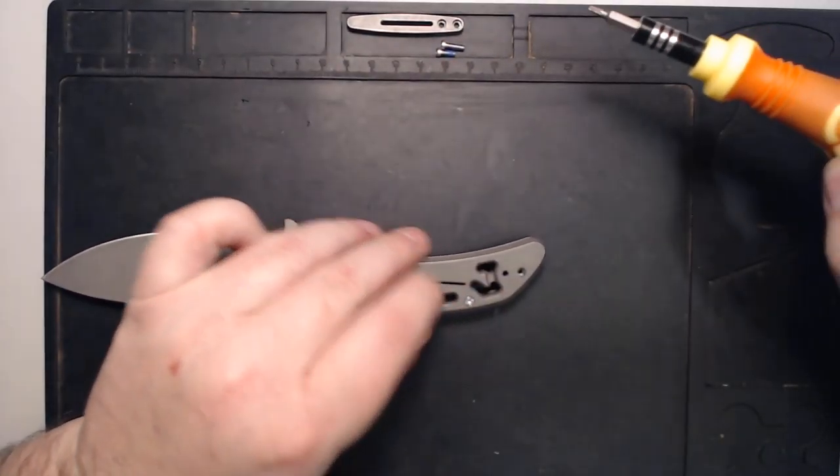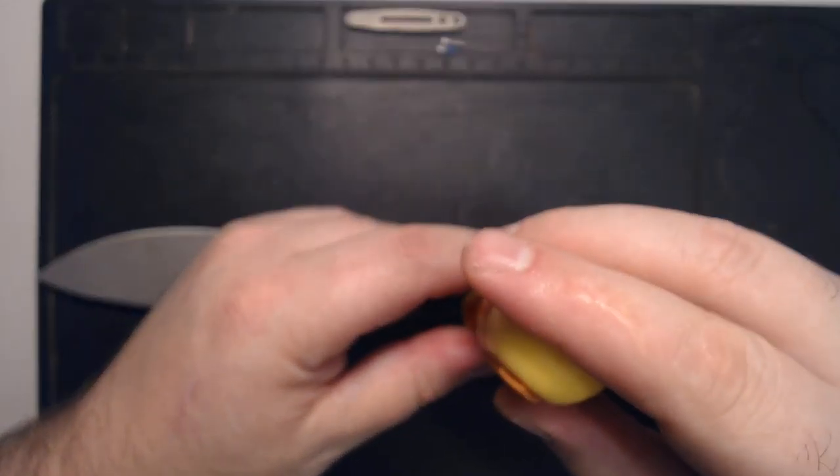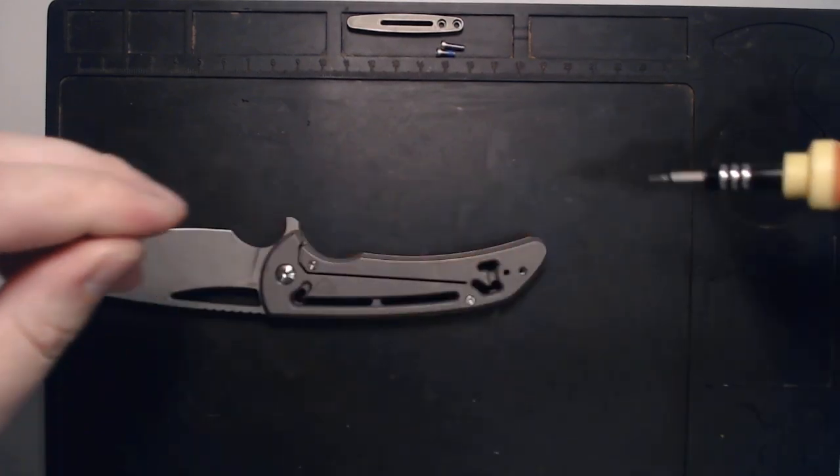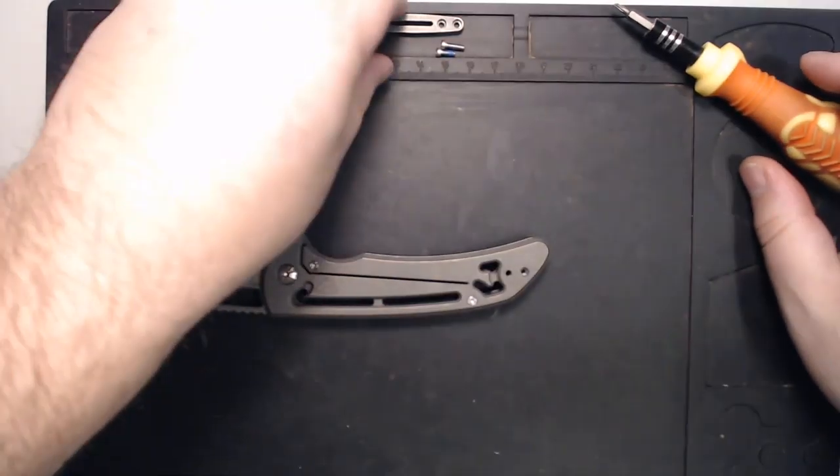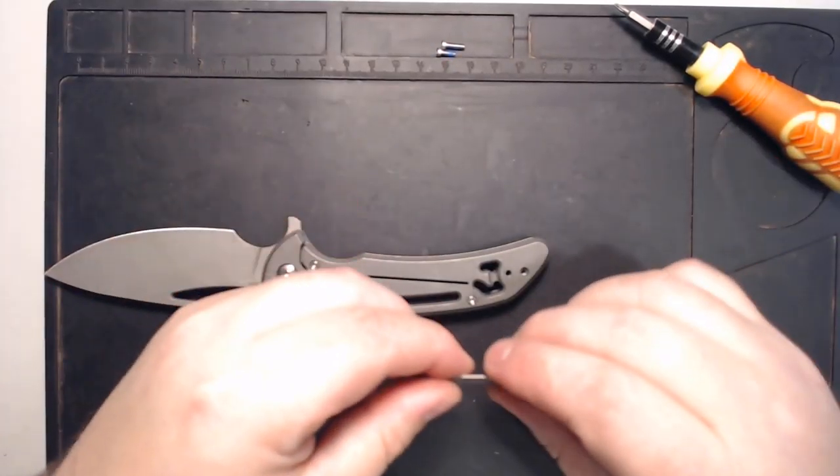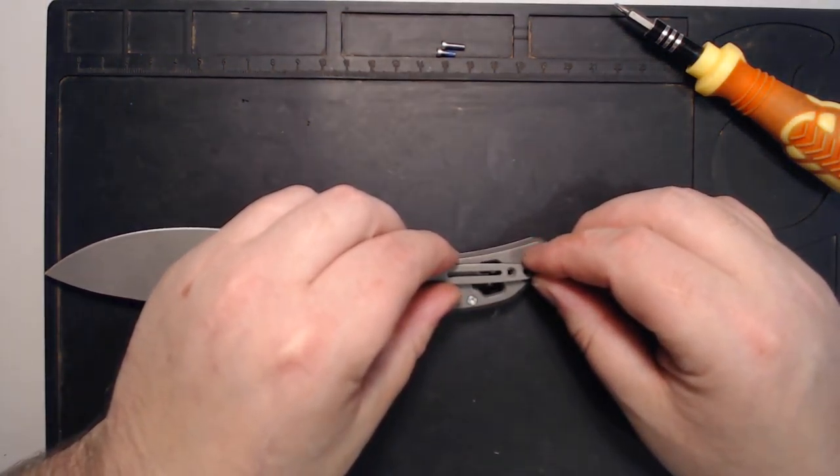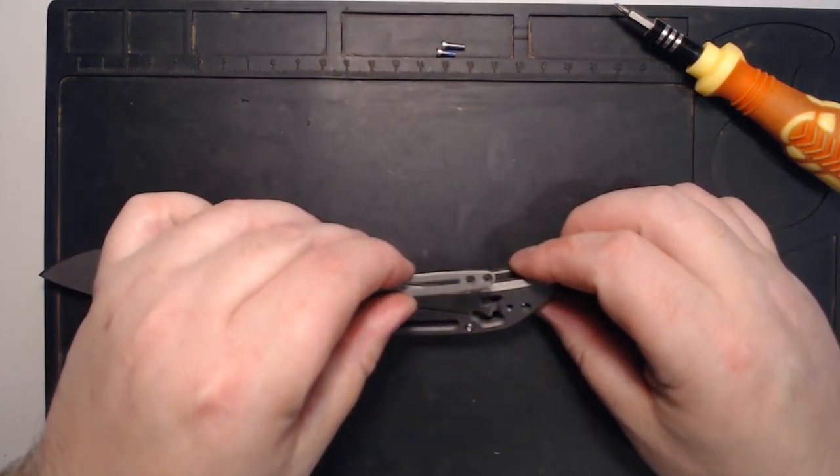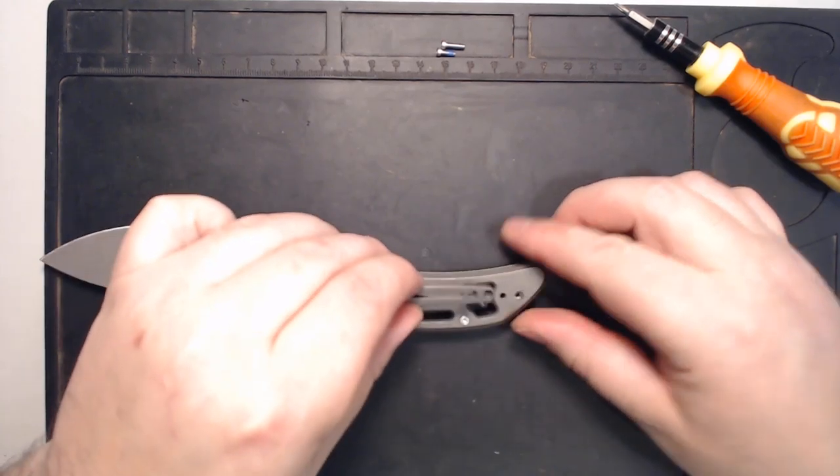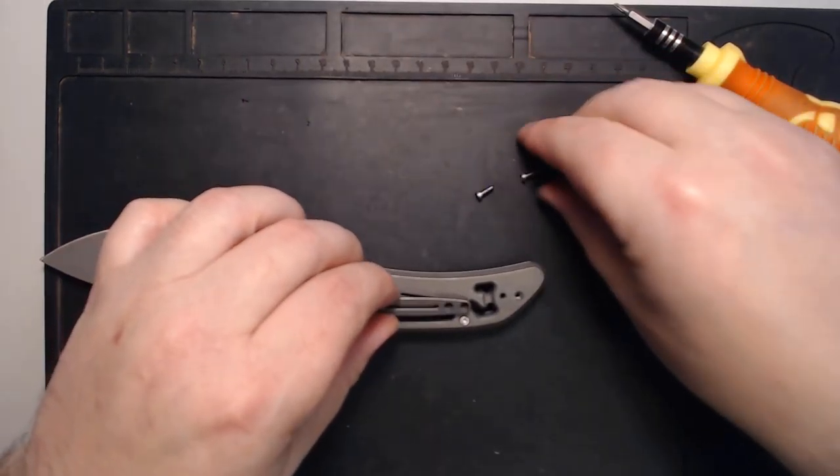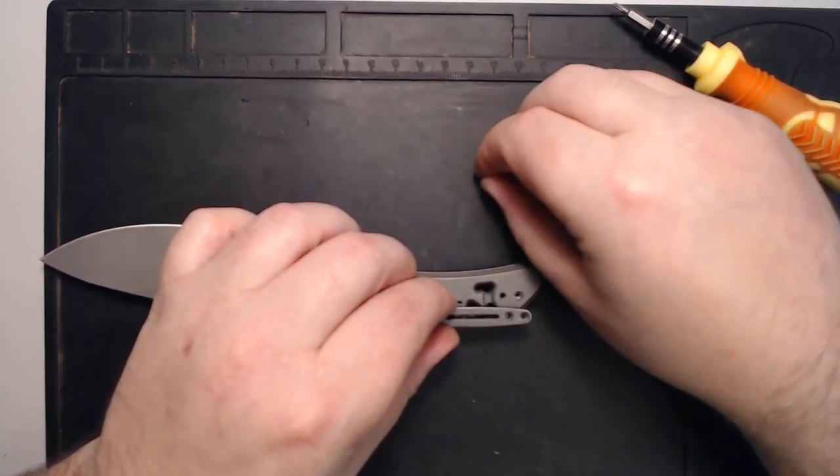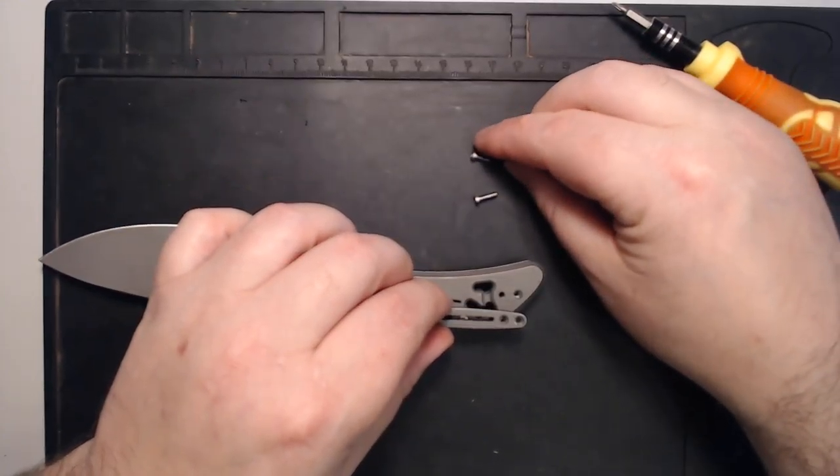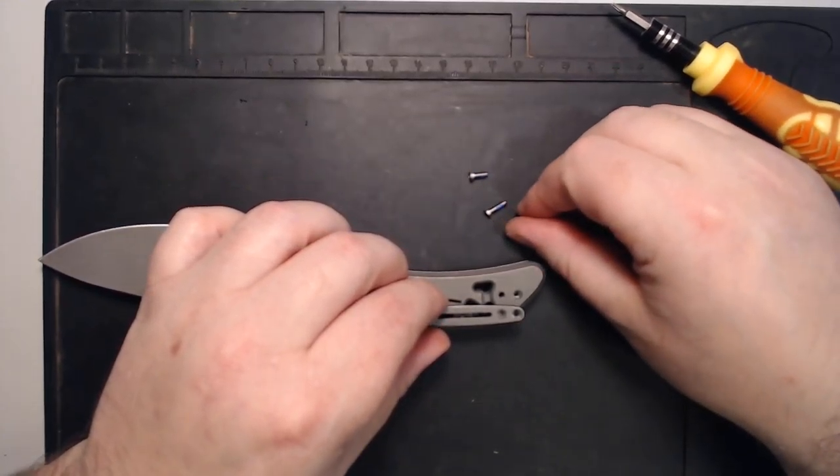Alright, so here's the thing that you're going to want to pay attention to. These are clip screws. Notice one is quite a bit longer than the other. That is because one just goes into the frame. And the other one also goes into the backspacer.